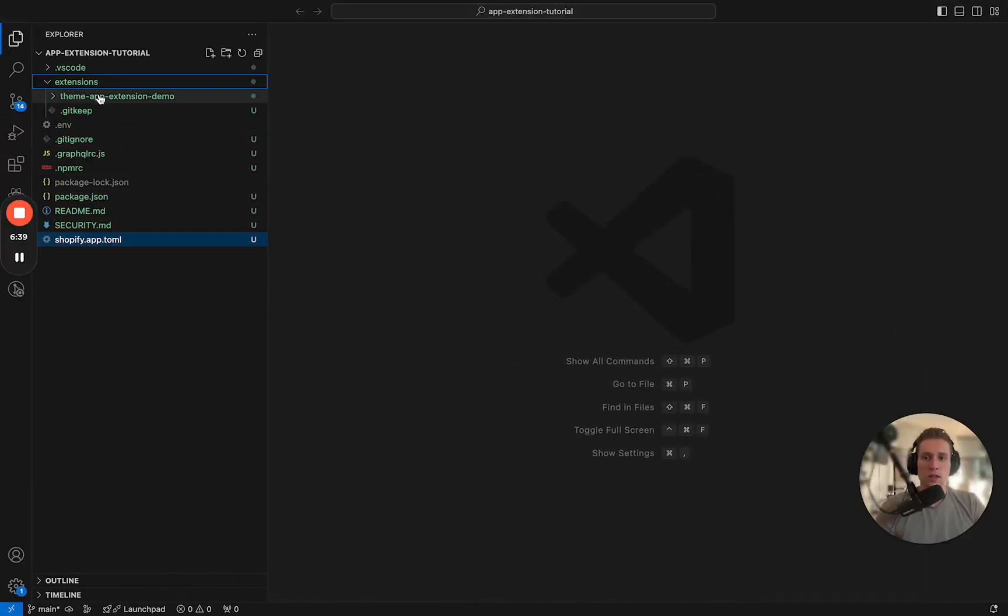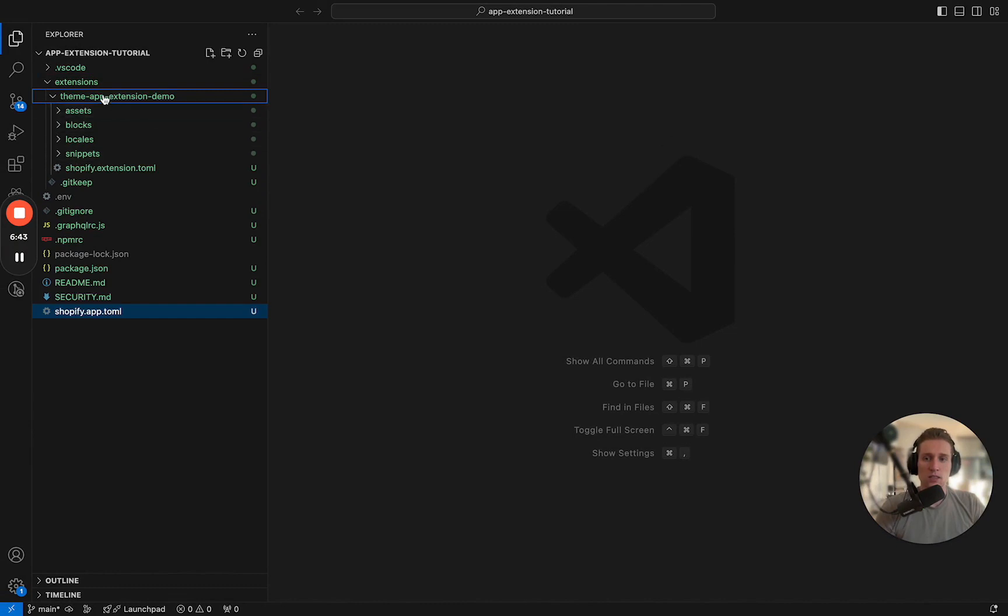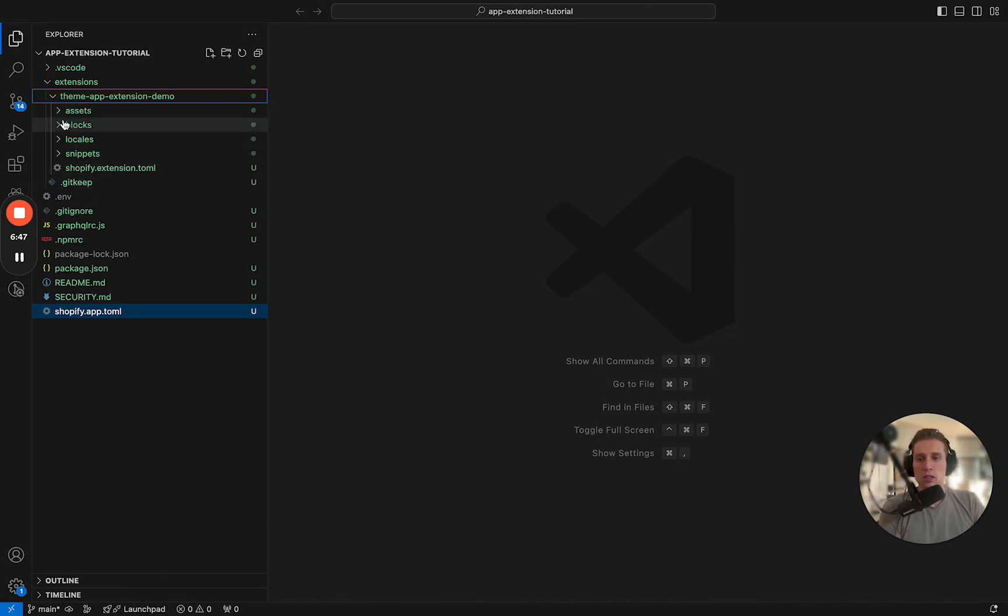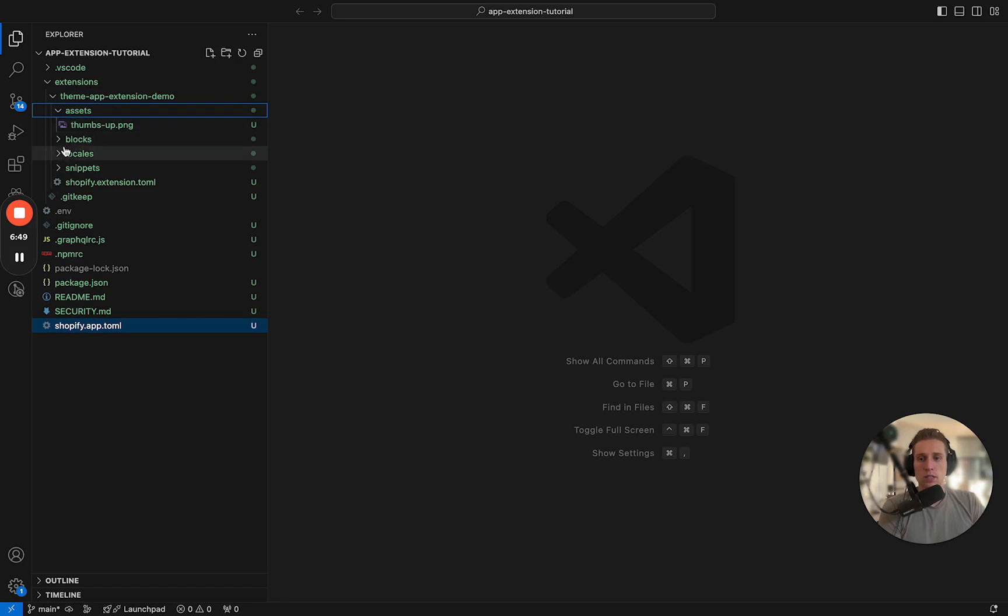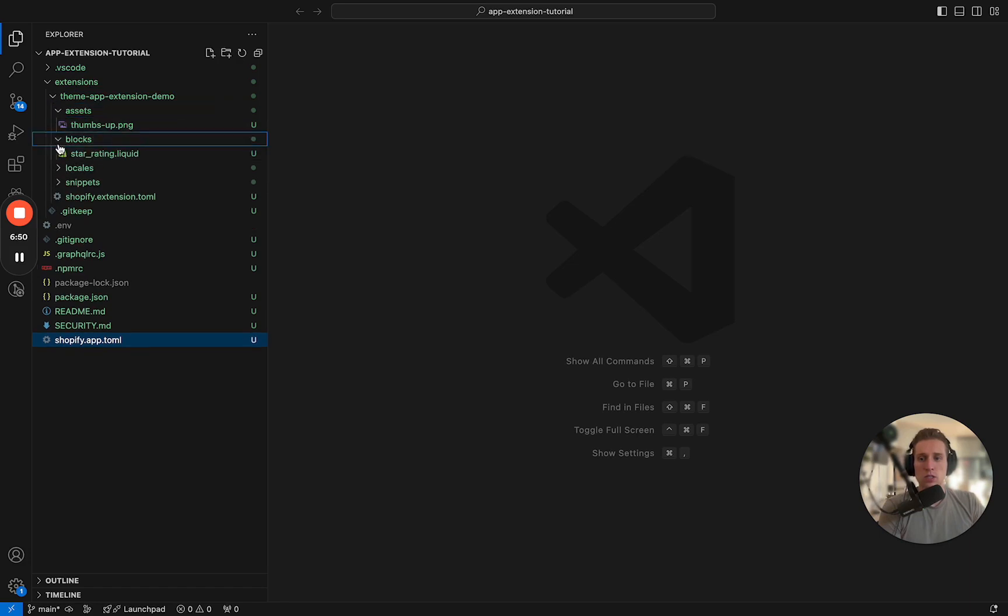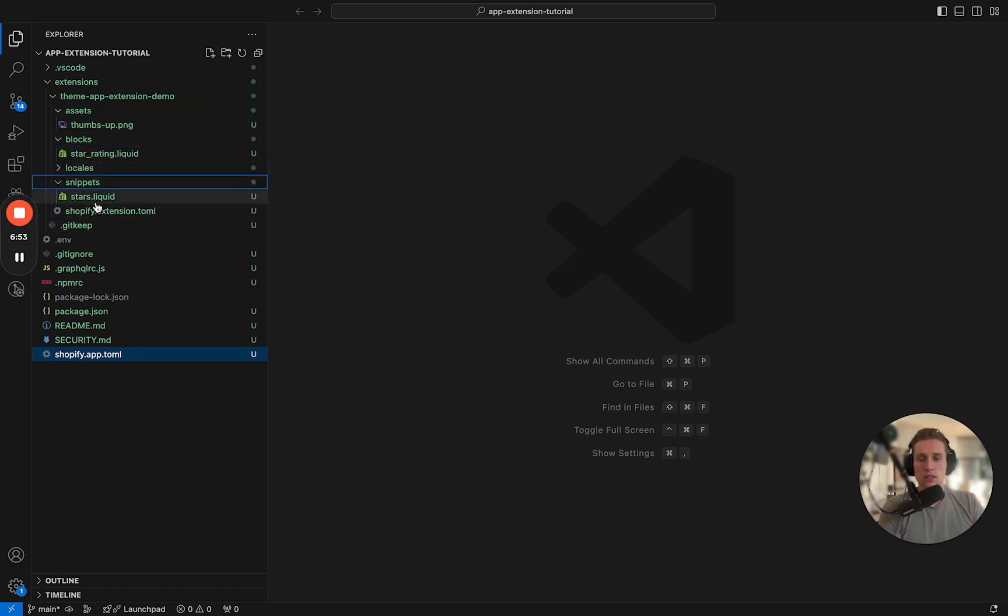When we ran that generate CLI command it created this folder here: theme app extension demo, the name we gave it. And there are a few files here: png image, star rating liquid, and stars dot liquid.